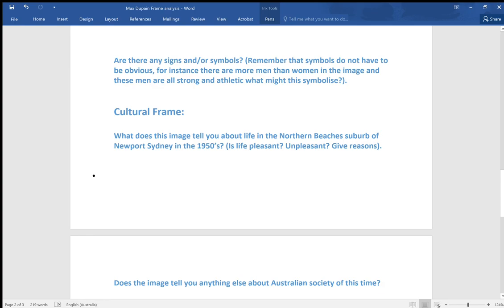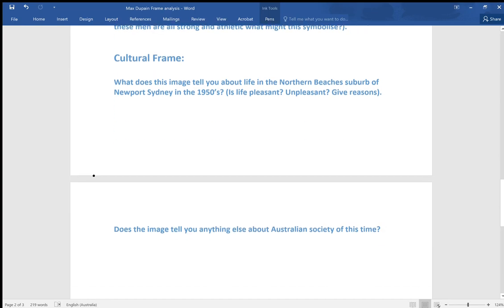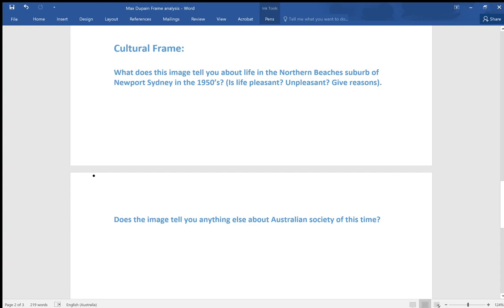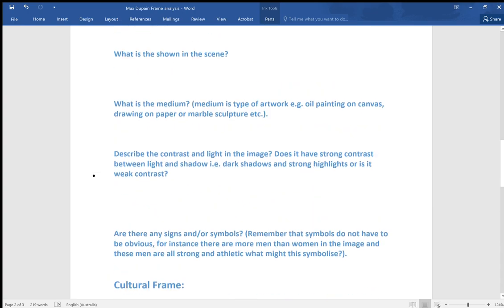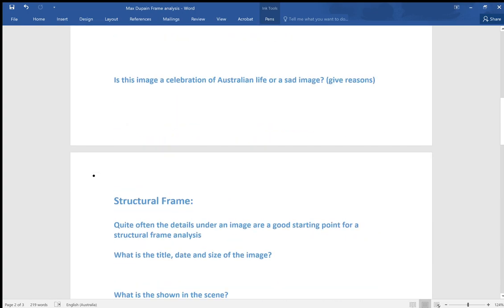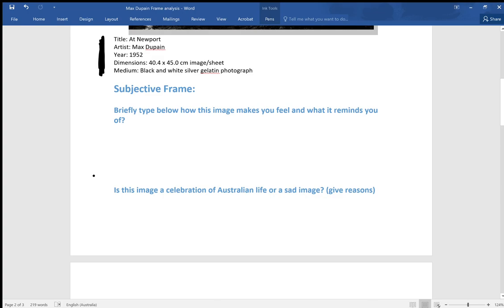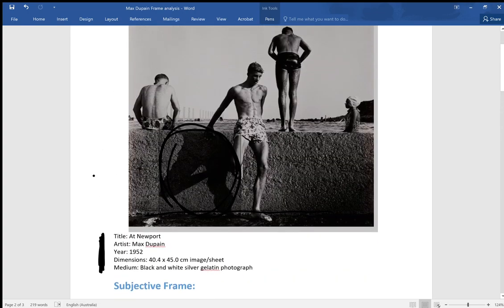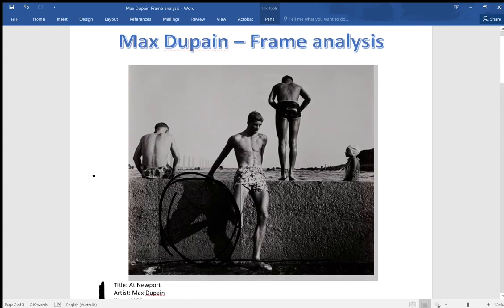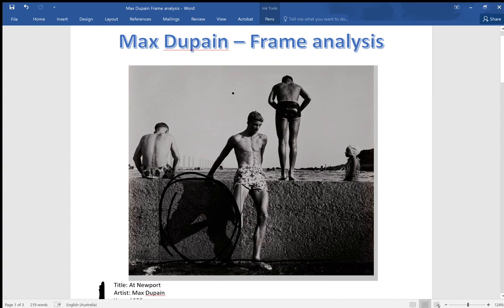Optimistic times after the war, carefree, youthful times for people. Does the image tell you anything else about Australian society of this time? Like I was saying, you might be able to read into the image the relationship between men and women and the more active role that men were playing in the workforce more often. Women were more likely to be in a homekeeper sort of role.